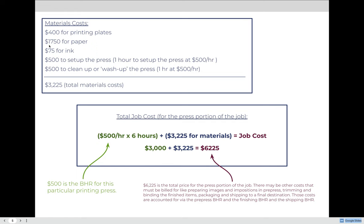When we sum all of those material costs together — $400 for plates, $1,750 for paper, $75 for ink, $500 to set up that one color, and $500 to clean up that one color — the total material cost the customer must pay is $3,225. So if I add the time on press of $3,000 and the material cost of $3,225, the press portion of this job is $6,225.